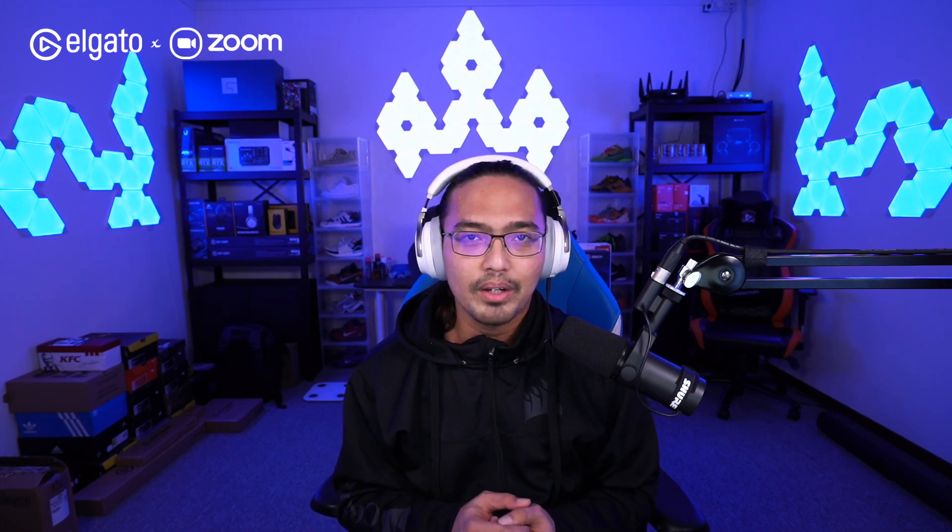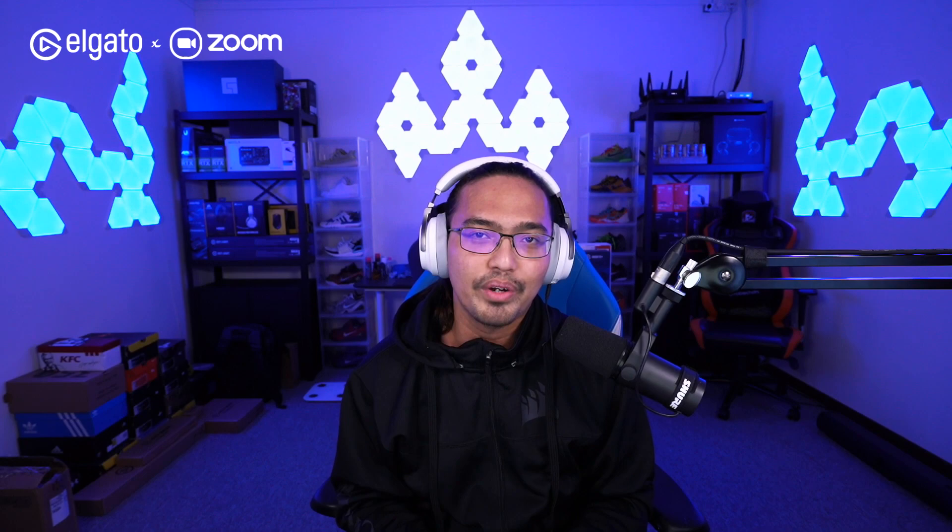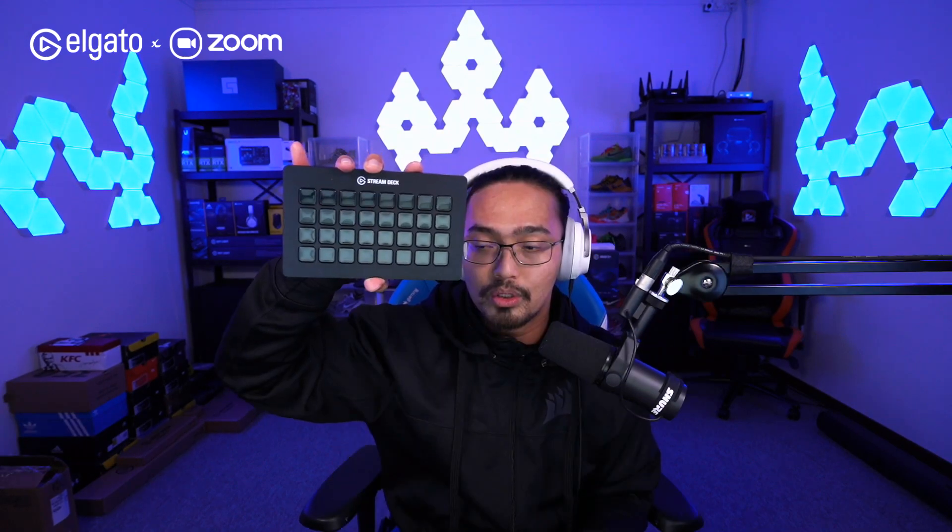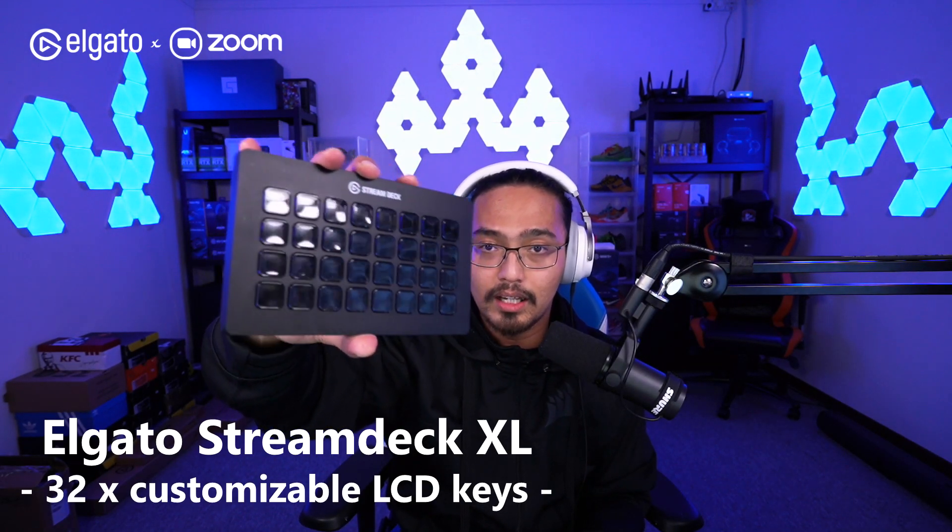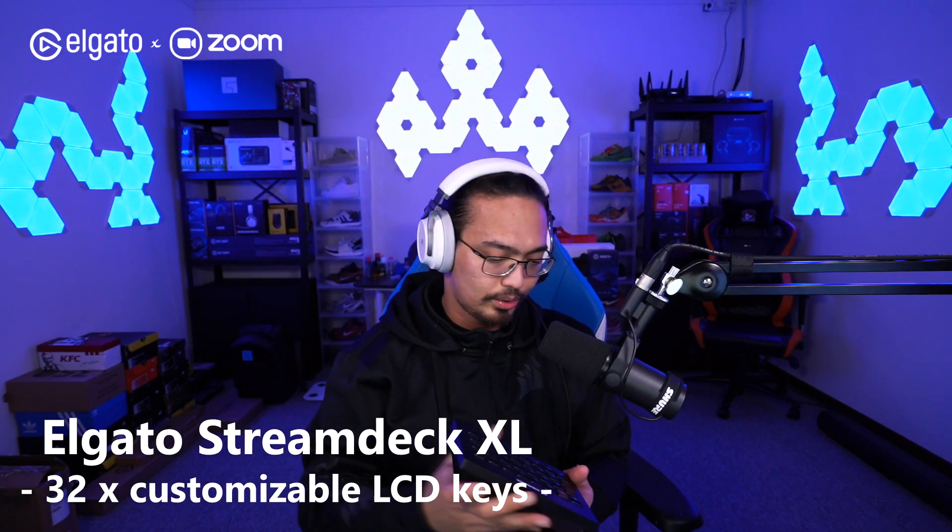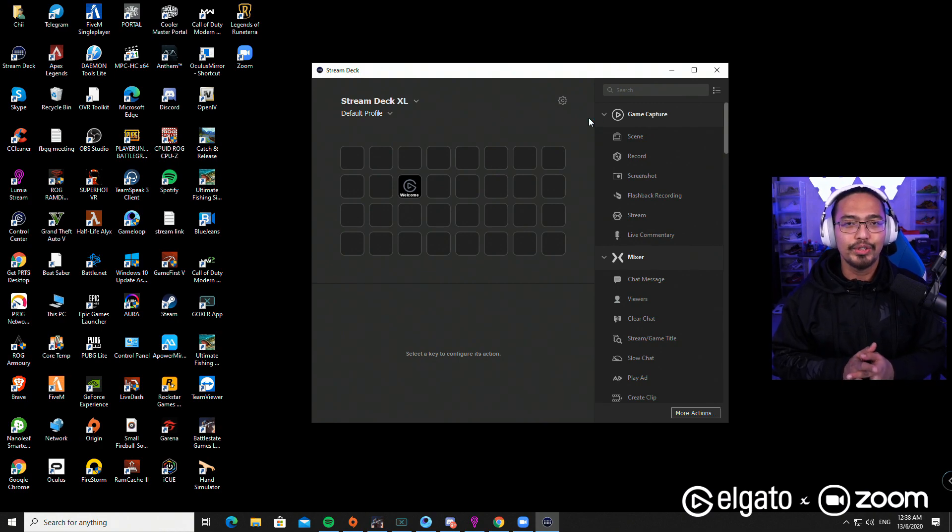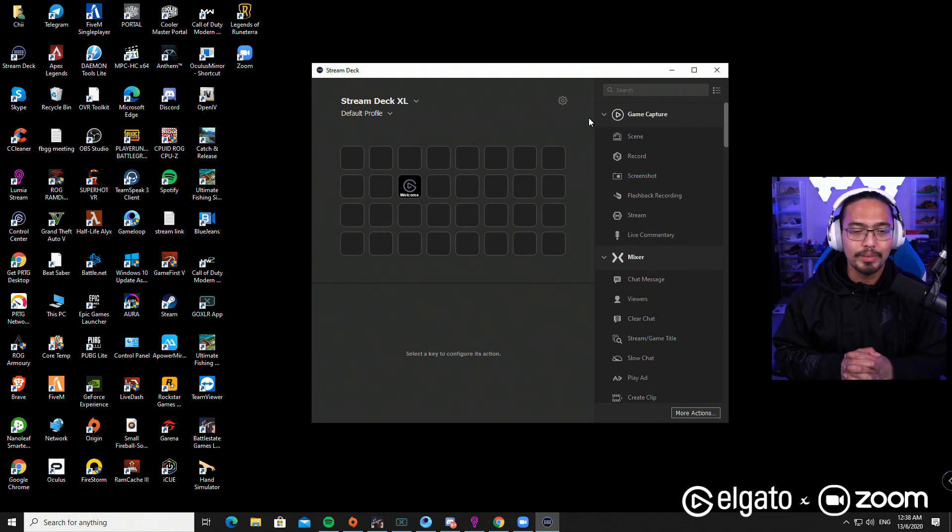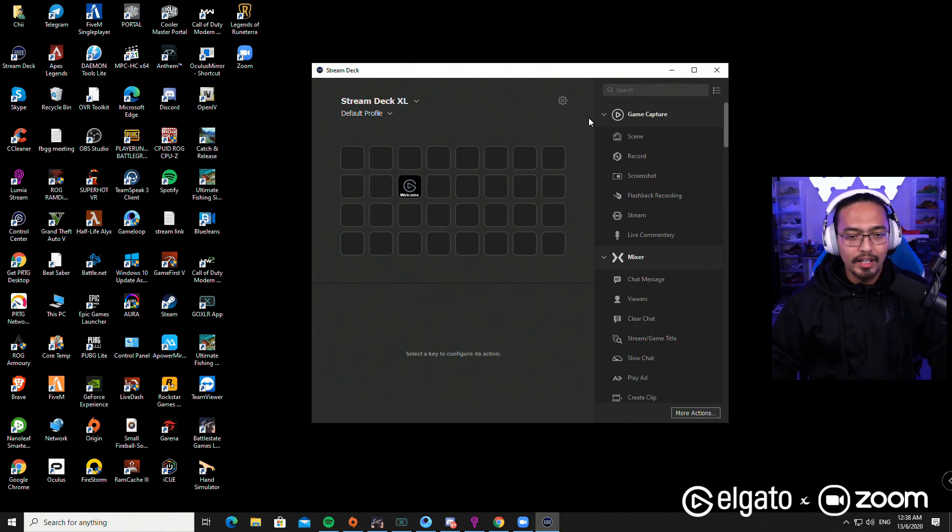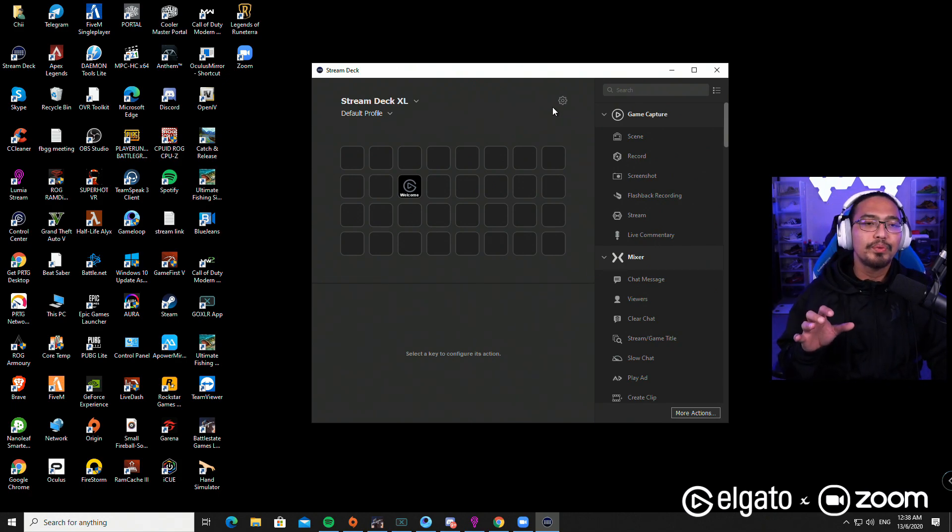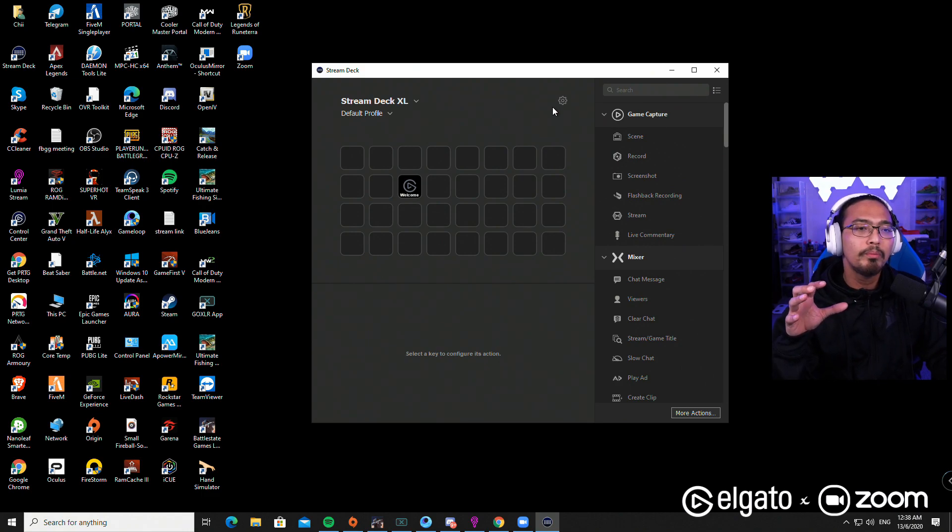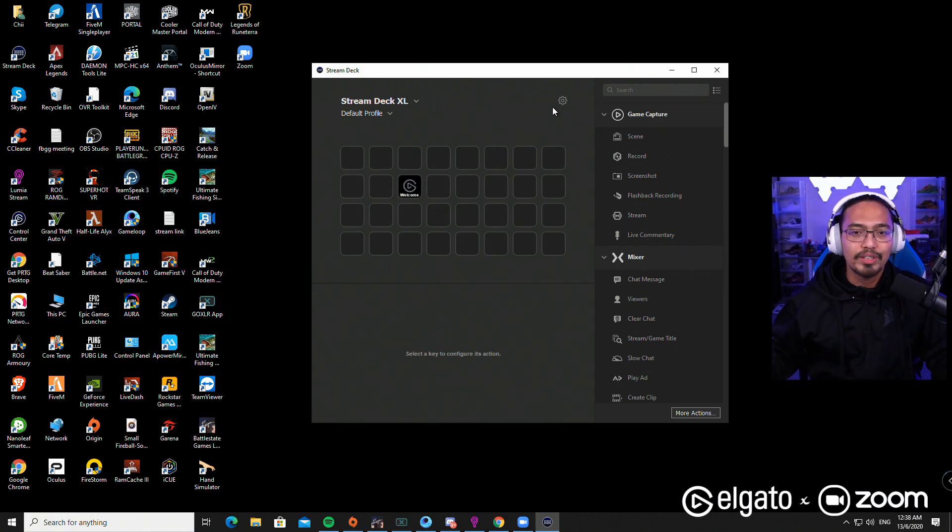In this video I will teach you how to use Stream Deck with these video applications and software. Here I have with me the Stream Deck XL, so I'll be using the Stream Deck XL for this video. First you need to make sure that you have the Stream Deck software installed on your PC, and then basically what we're going to do is control Zoom using the Stream Deck.